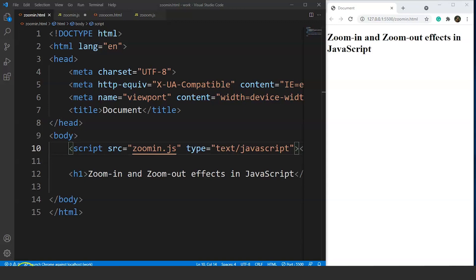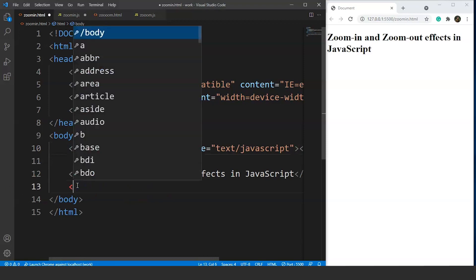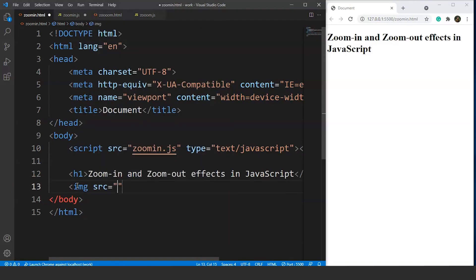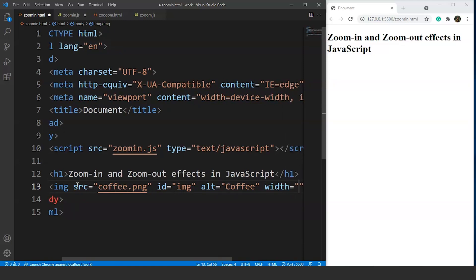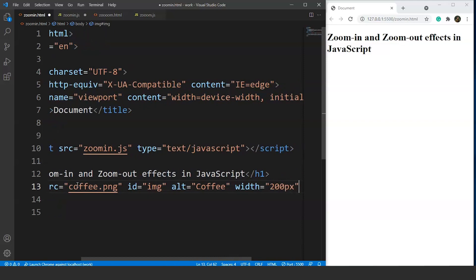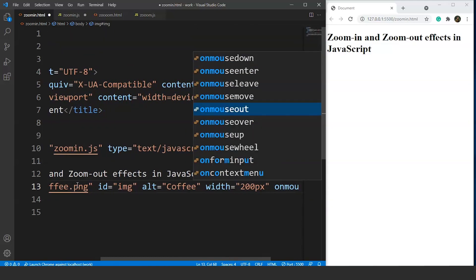We'll add an image to our HTML file first. We'll write an img tag where the source will be coffee.png. Then we have the id attribute — the id will be 'img'. We'll use the alt attribute and write 'coffee'. Let's assume this is a product on an e-commerce website and we want to increase its size on hovering. We'll define the width as 200 pixels.